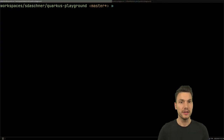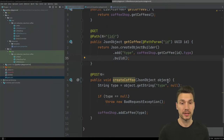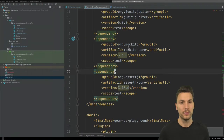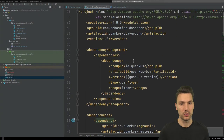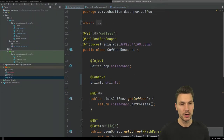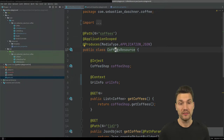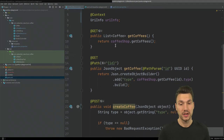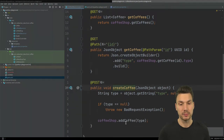What I have is a Quarkus Playground application that basically represents a coffee shop application where we can have some coffee orders and things like that. So with this I can show you a JAX-RS resource, a coffees resource, for which we can for example create some coffee and return it, and so on and so forth.